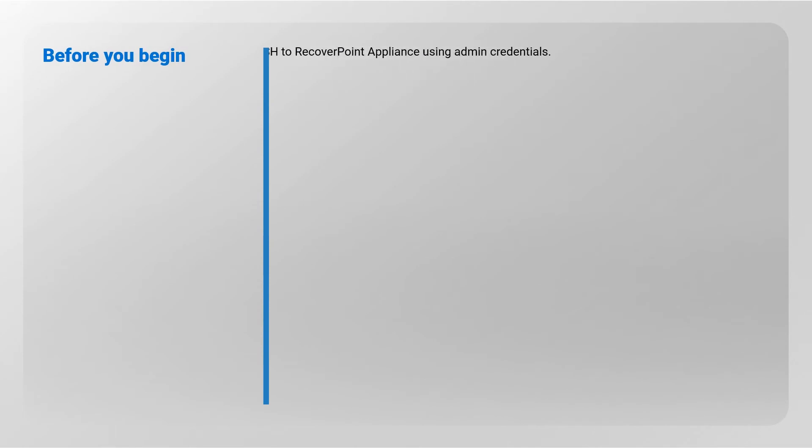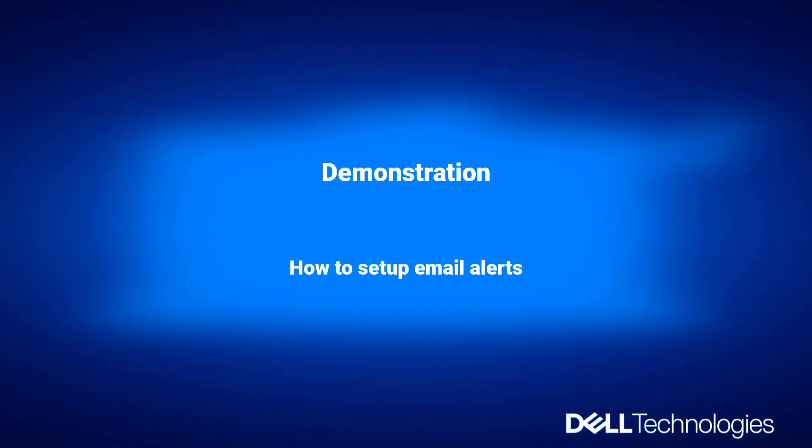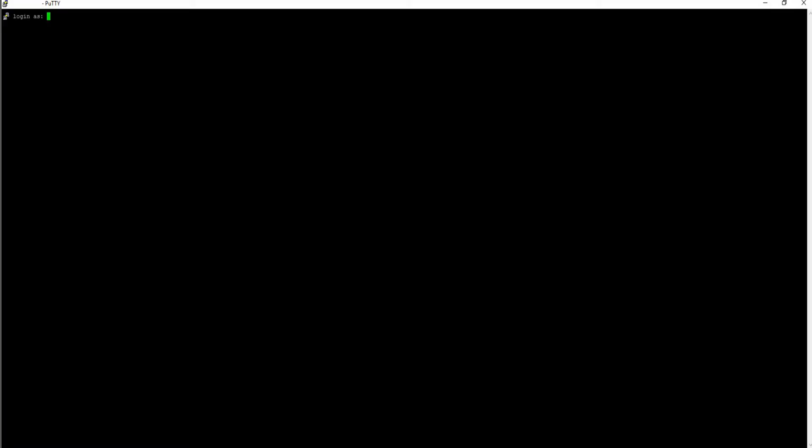Before you begin, SSH to RecoverPoint Appliance using admin credentials. Log into Site Controller PA using SSH Client with User Admin.